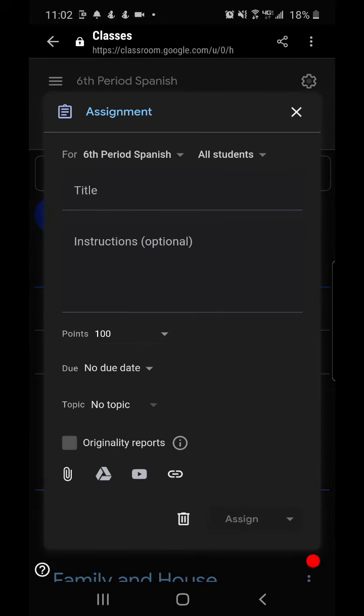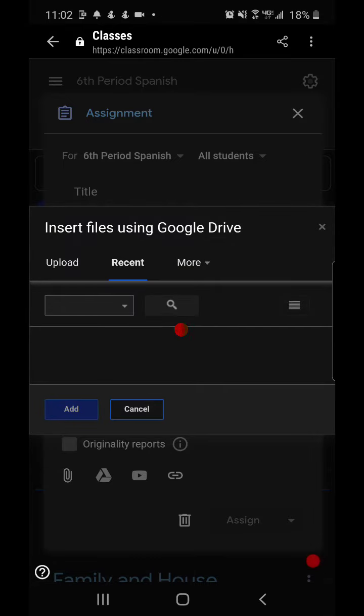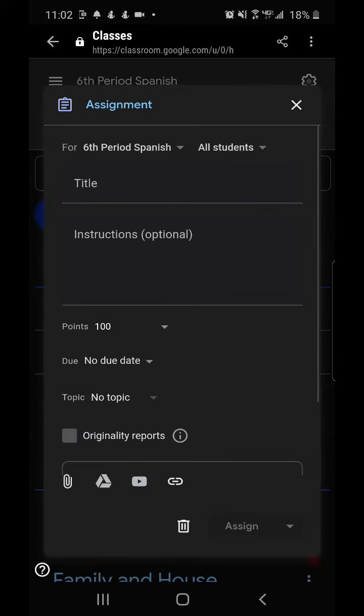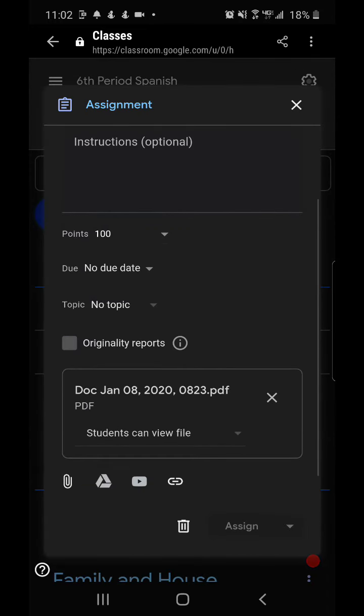Same thing with the triangle which represents Google Drive. So if I were to click there and I have this vocab list, I'll select that and I'll add it and then you will see here that is now attached to the document.